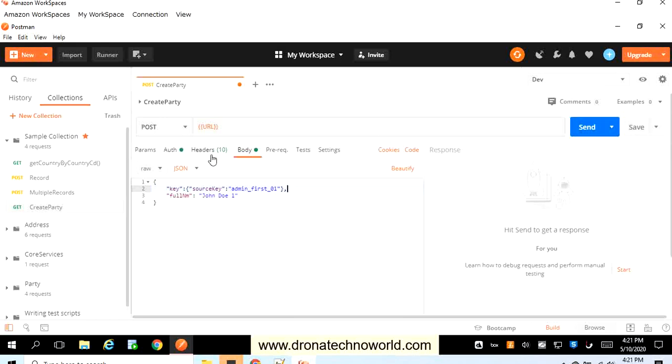Once you provide authorization, header, and body, and the URL at the top of the POST request, we are set to execute this request.